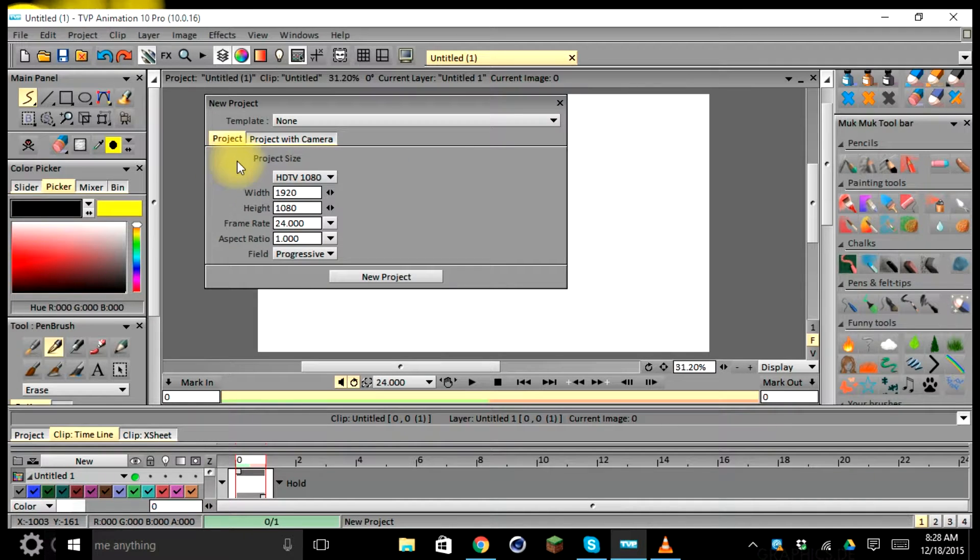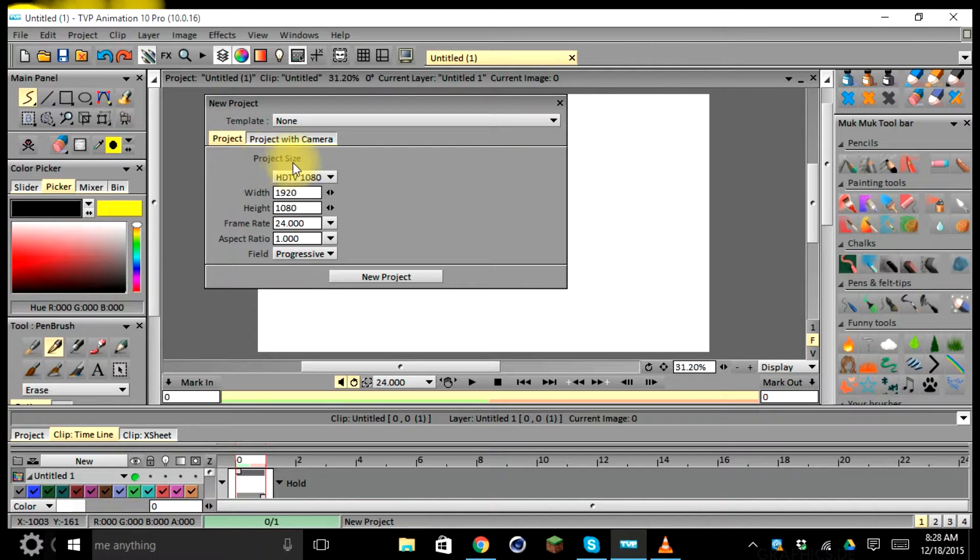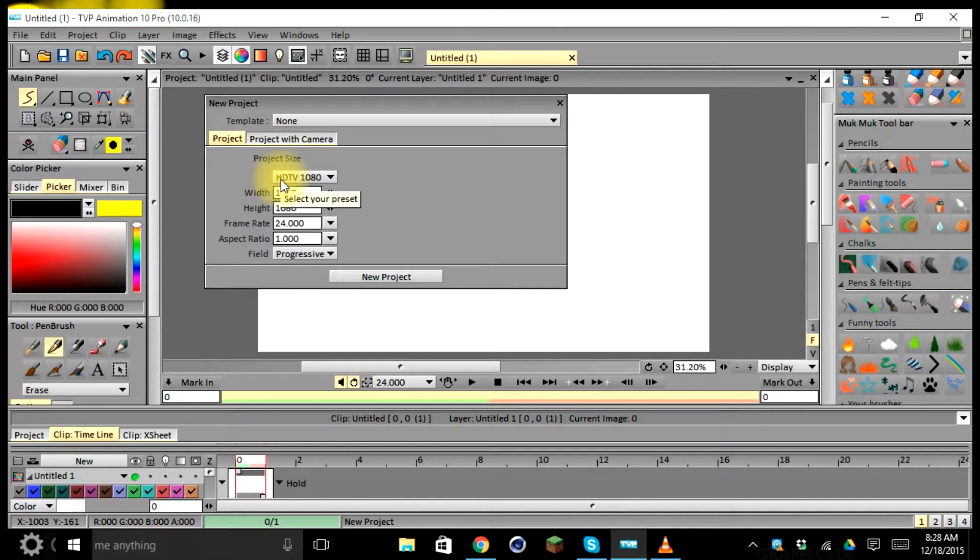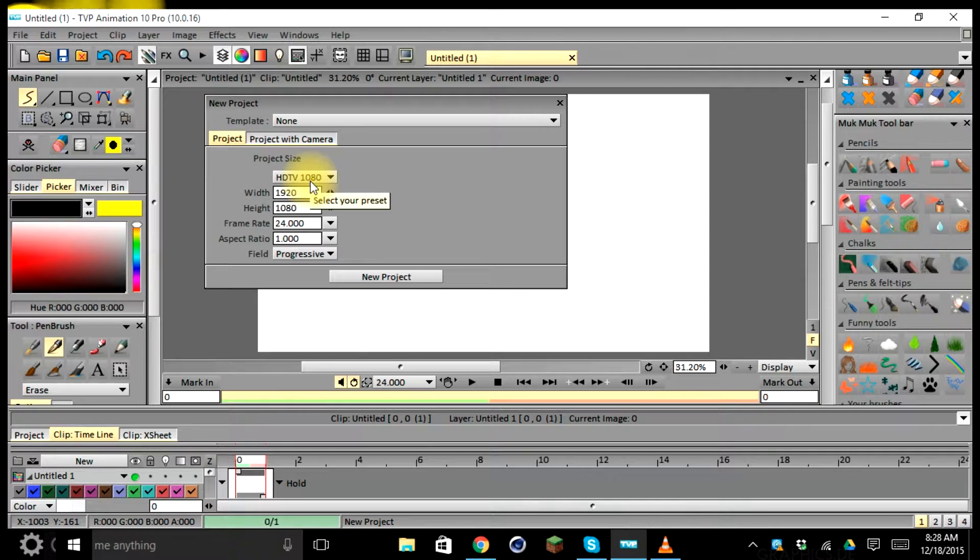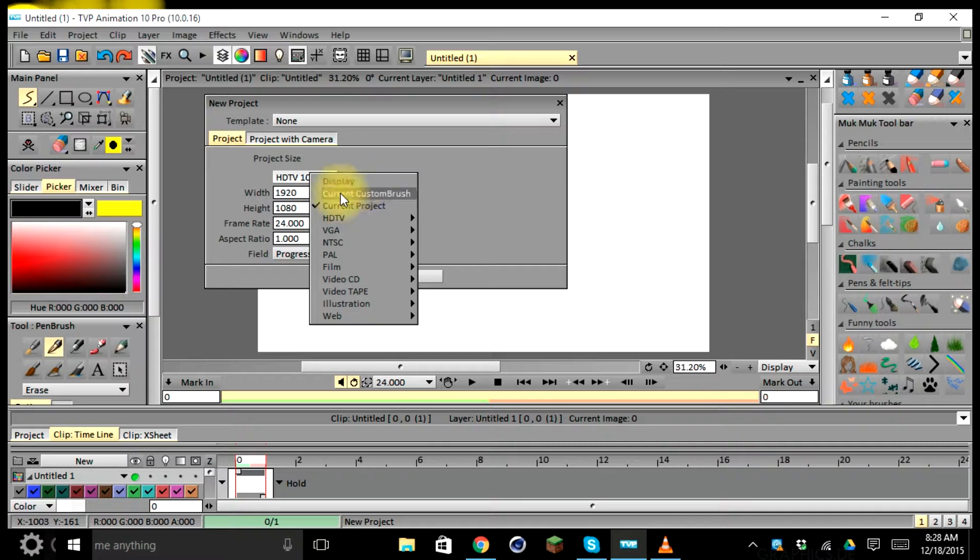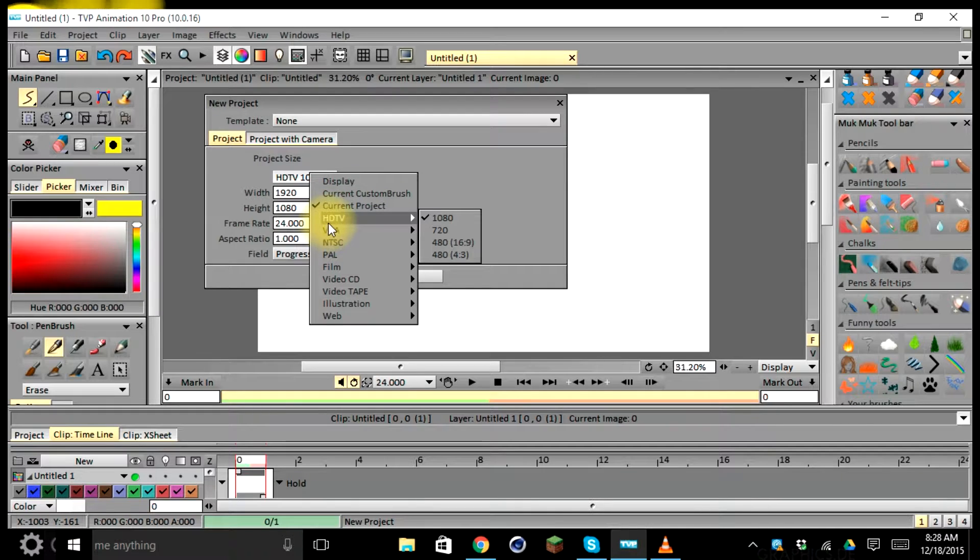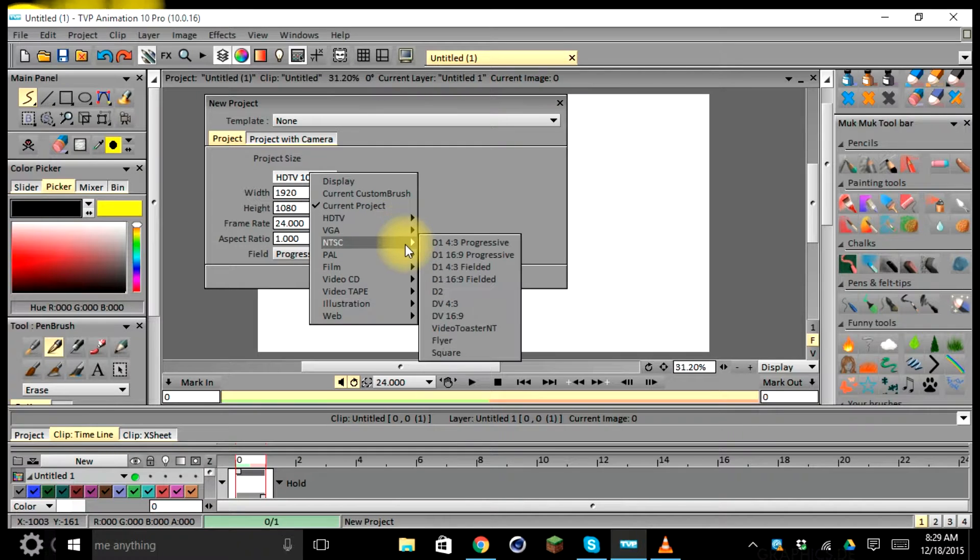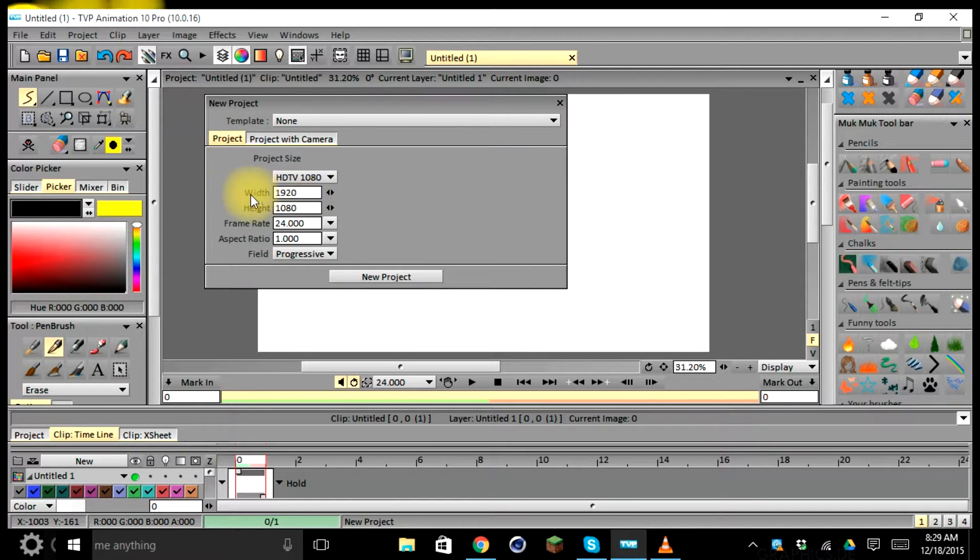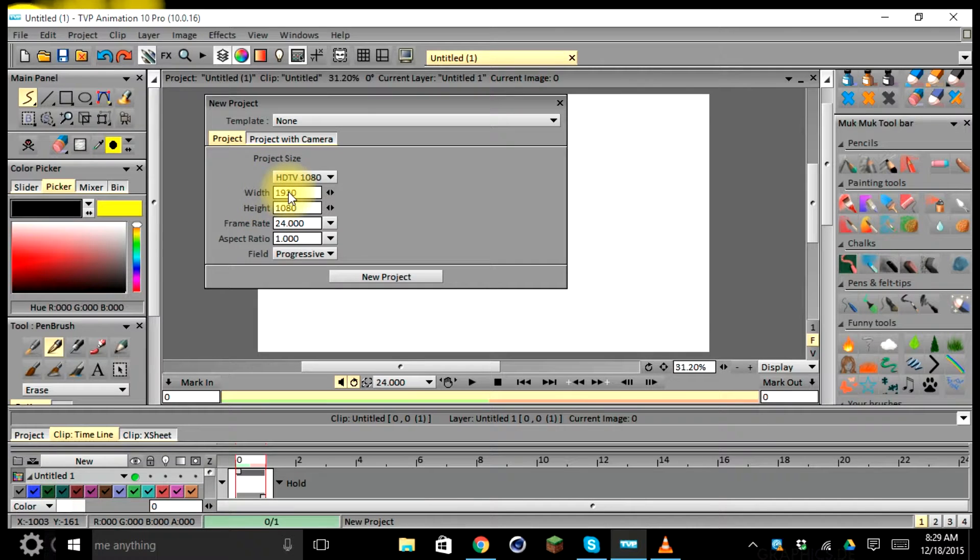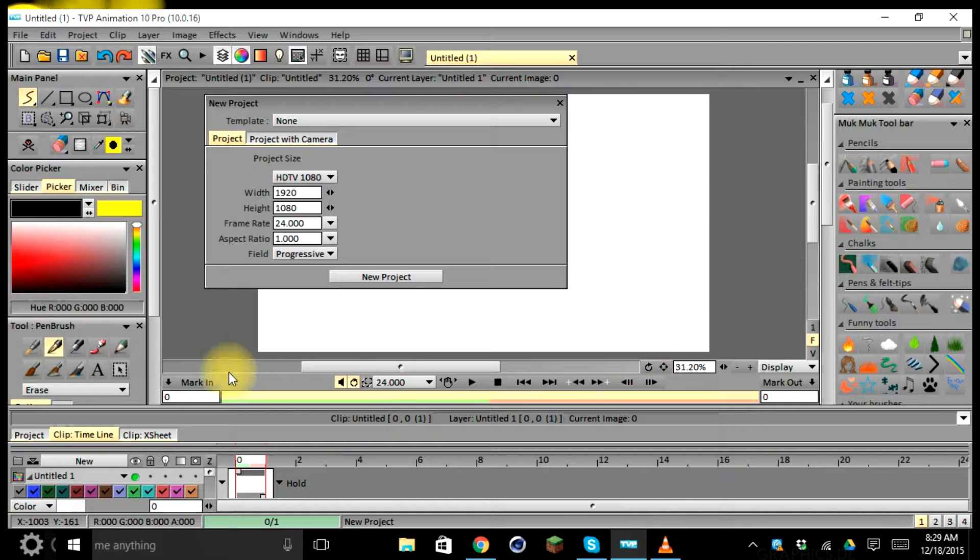Our next option here is in our project tab, and this allows us to set the project size. As you can see, mine here is set to HDTV 1080. This is my standard default for all my projects. You can go ahead and change this, and these options depend on either the quality or the output of the video that you require. Our next option is width and height. This is the size of our project that's going to be the output of our stage.